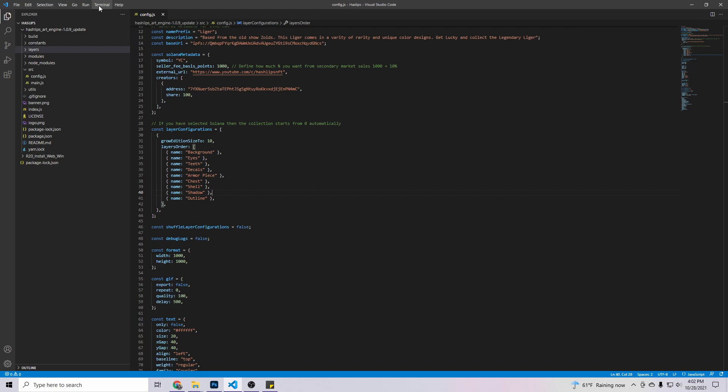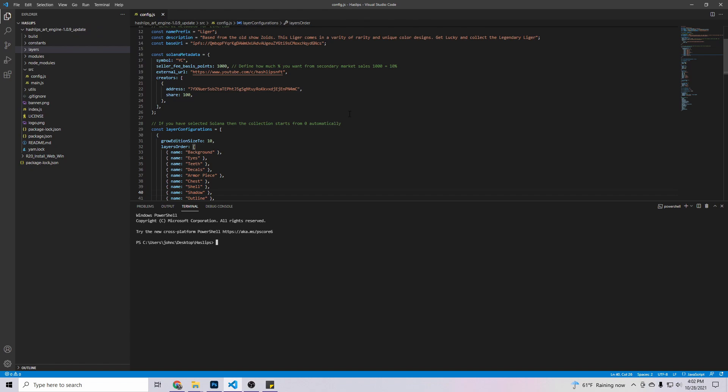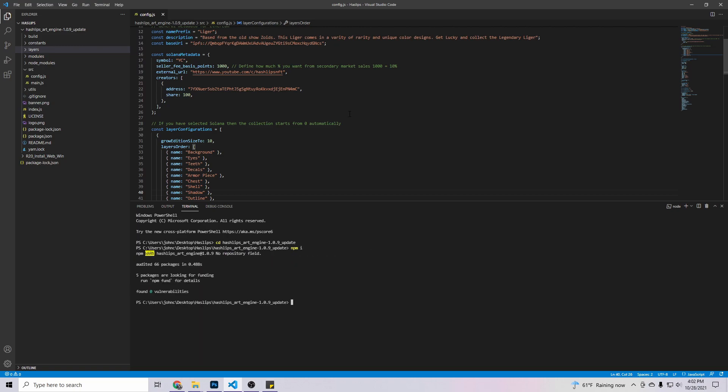What we want to do is get the program actually working. So to do that, we have to do a couple of lines of code. So what you want to do is come here, terminal, hit new terminal. The first code we have to run is going to be, depending on which one you're using, cd space hashlips underscore art underscore engine. If you did the newest one, instead of 0.9, it'll be 0.10. So go ahead and hit enter. If it's right, you'll see this pop up. And then you want to run npm i, which is going to install all the files you need.